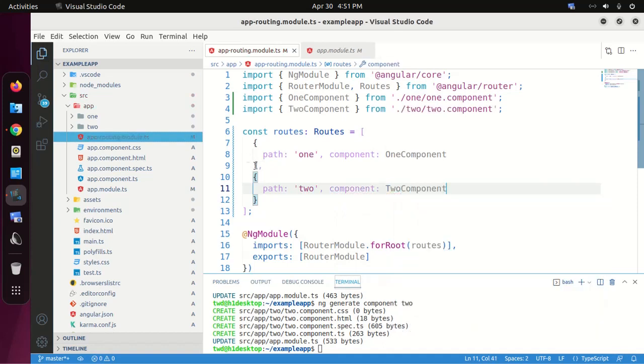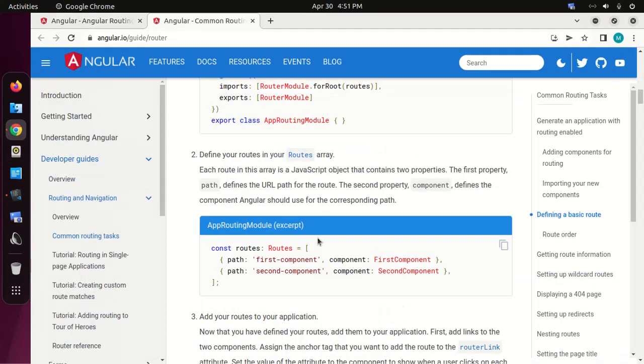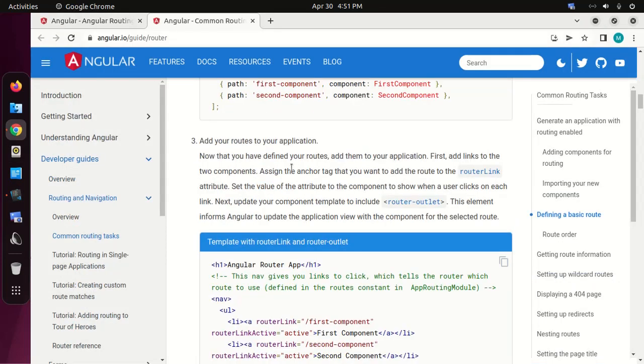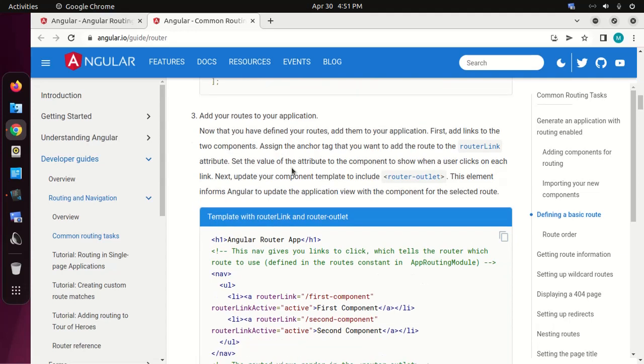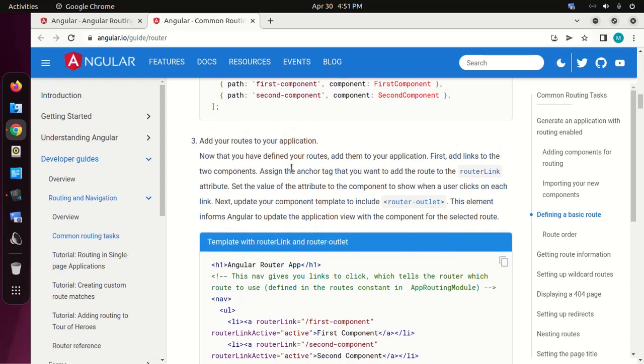Save this file. Now add your routes to your application. Assign the anchor tag that you want to add the route to the routerLink attribute. Set the value of the attribute to the component to show when a user clicks on each link.